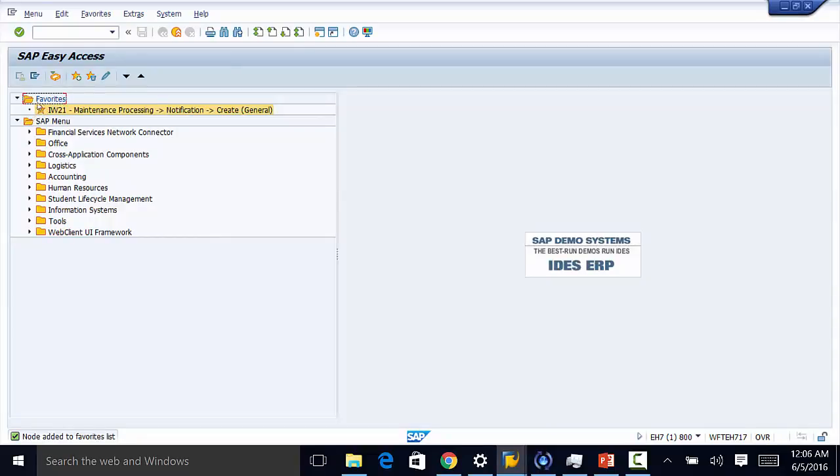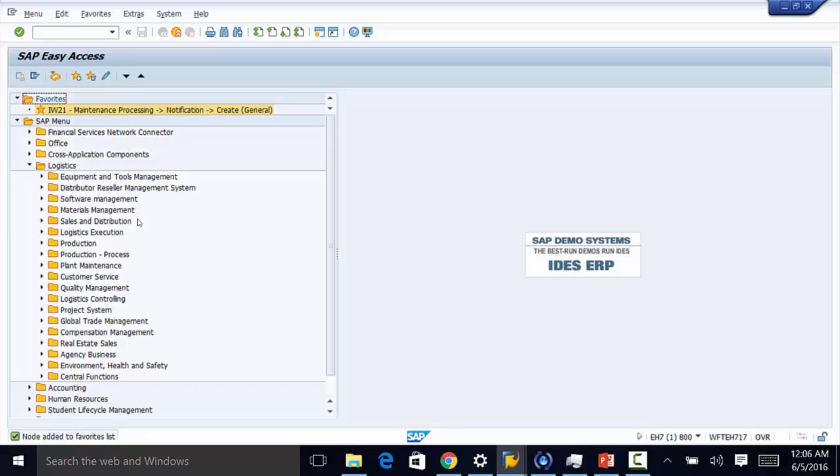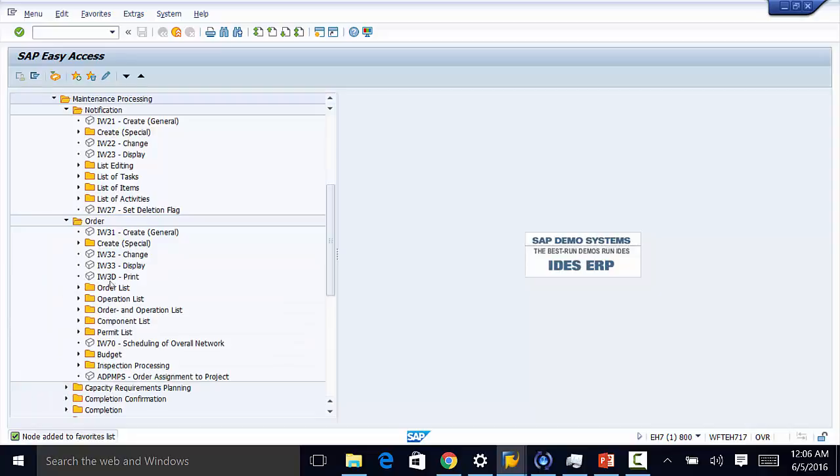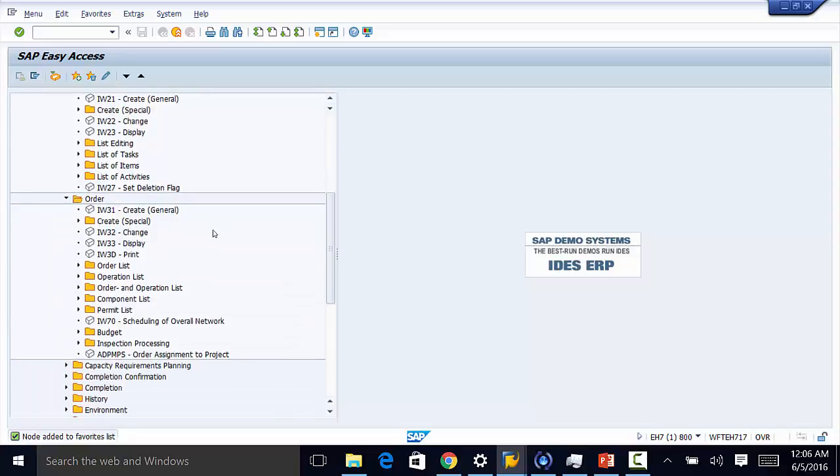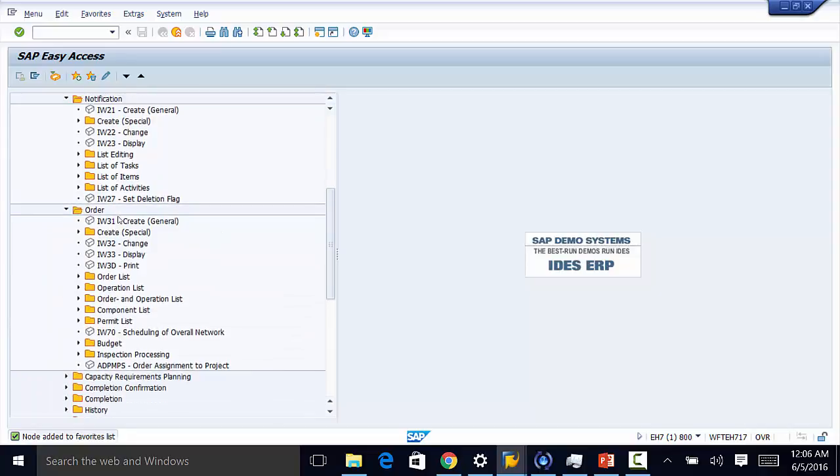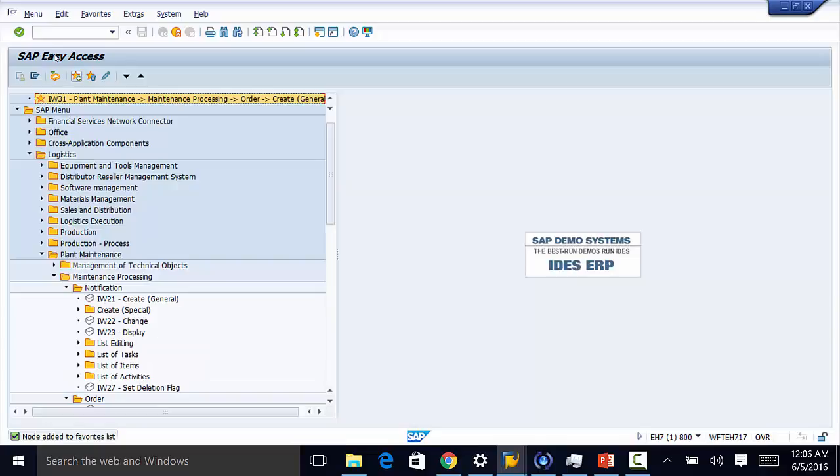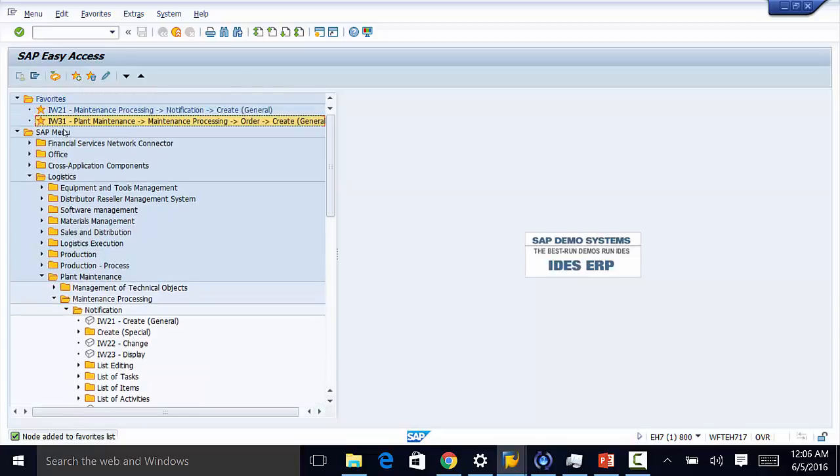We need to add favorites here so we go to logistics, then to plant maintenance, then to maintenance processing and we want to add IW31 to our favorites. So we highlight it and then we click on the favorites icon there and now we have IW31 added to our favorites.